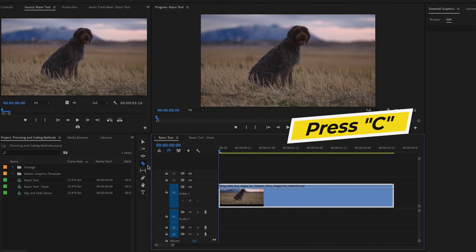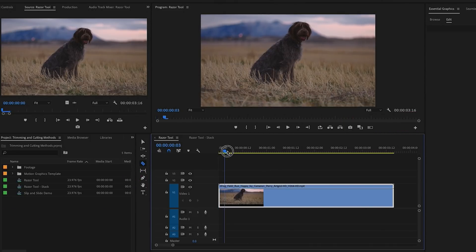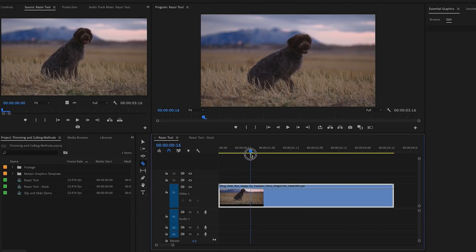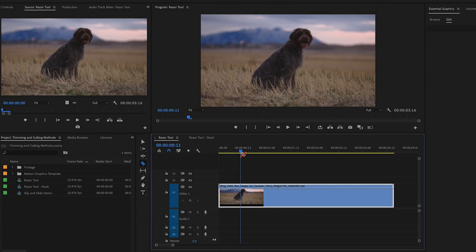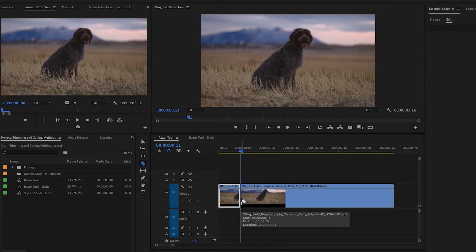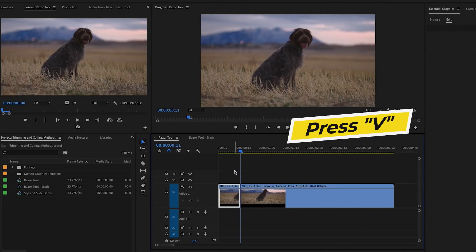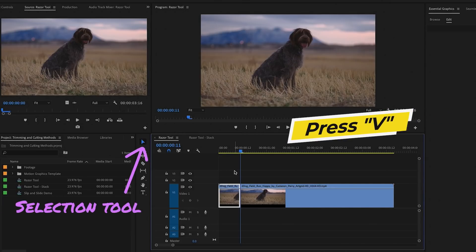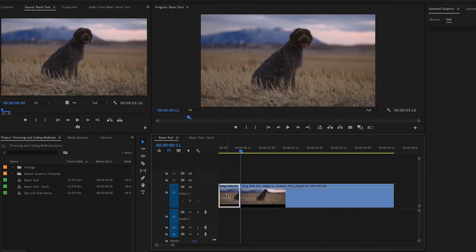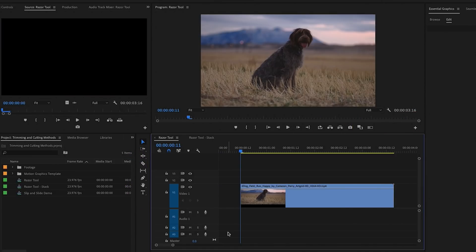Up first is the razor cut tool to make a basic cut. Press C on your keyboard to activate the razor tool. You can move your playhead to the exact location you want to cut, then click on the line and it will create a cut, splicing the clip into two. You can then press V to go back to the selection tool and select the excess clip you don't want and delete it.